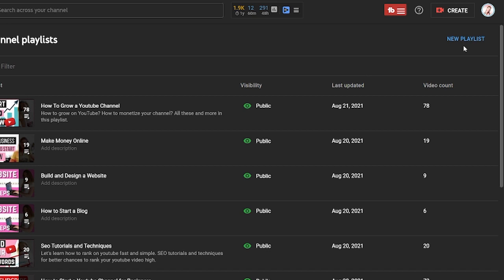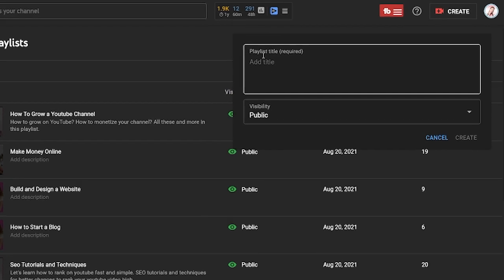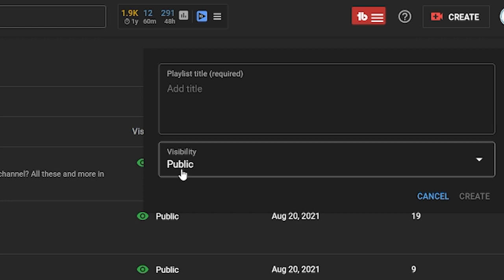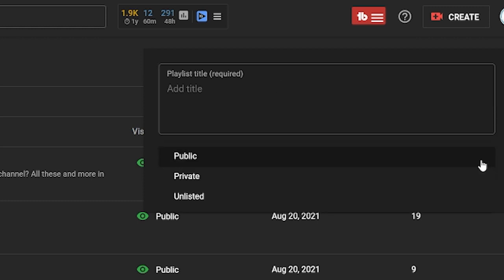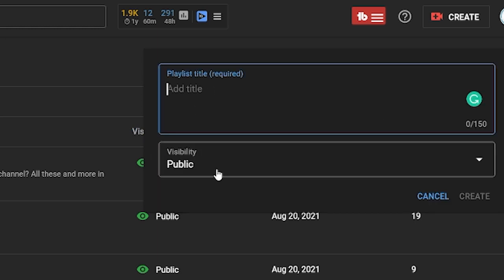To create a new playlist, in the right corner you will see "Create new playlist" — click on that. Here you can give it a title, basically a name, and you can choose if it's going to be public, private, or unlisted. After you fill in the information, click on Create.